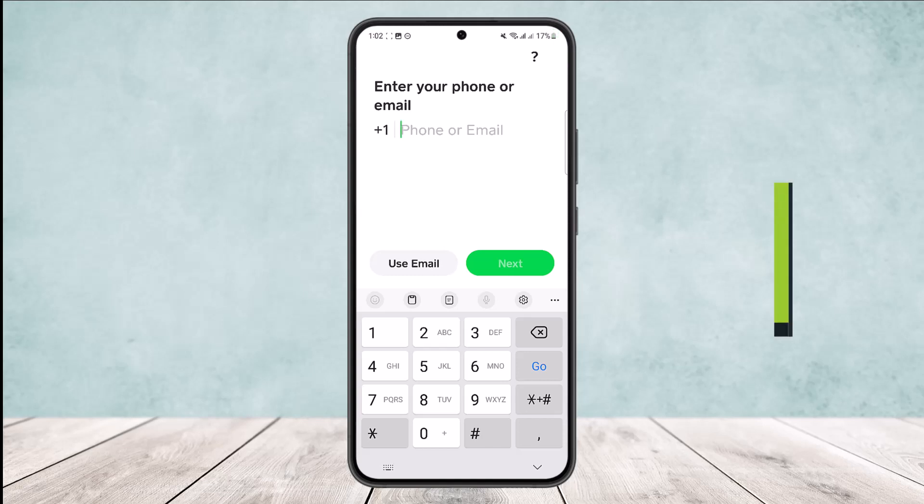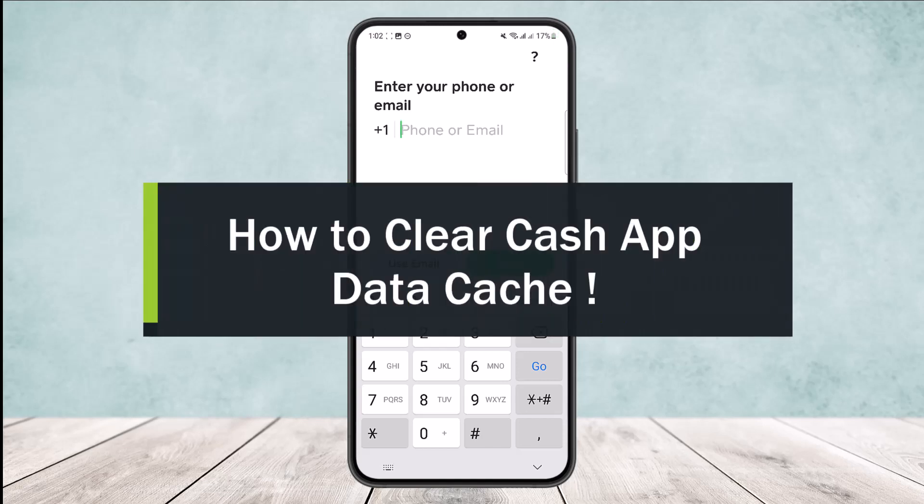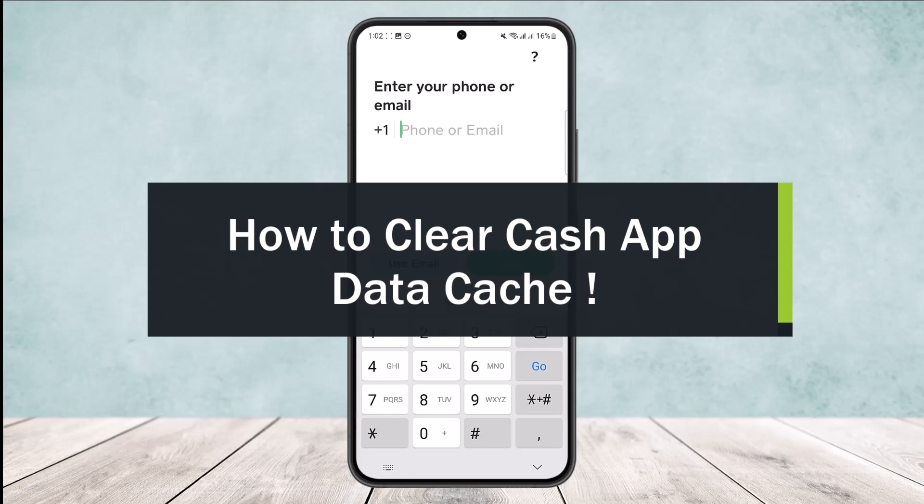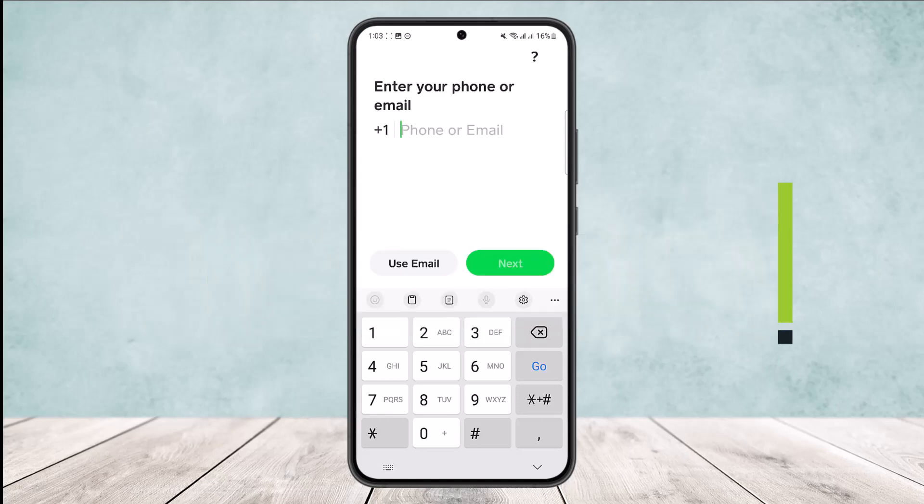How to clear Cash App data and cache. Hello everybody, welcome back to the channel. Today I'll guide you how you can clear Cash App data and cache. Now the process is quite simple and this applies to other apps.